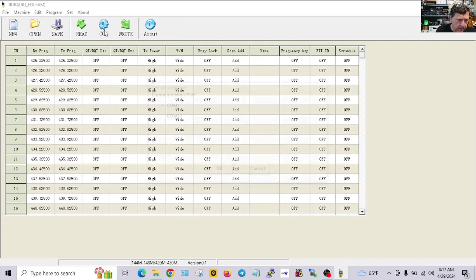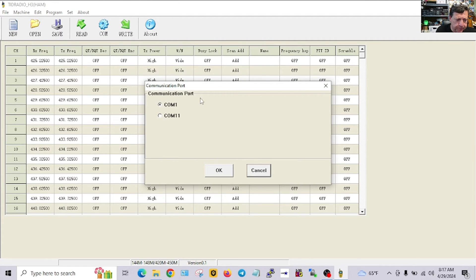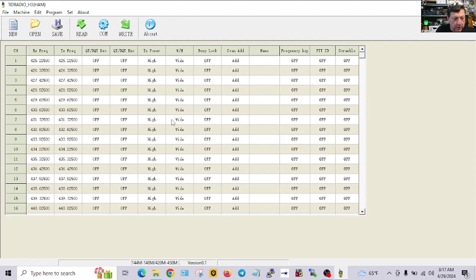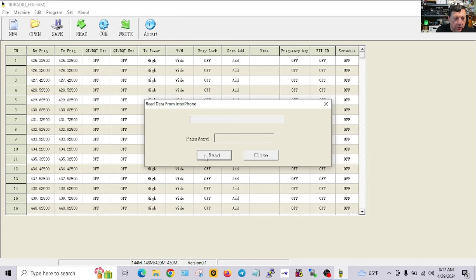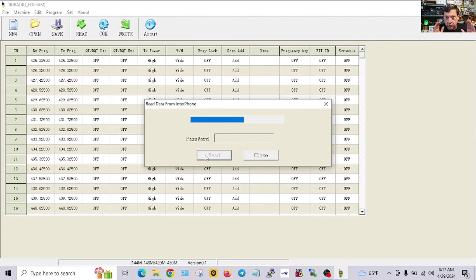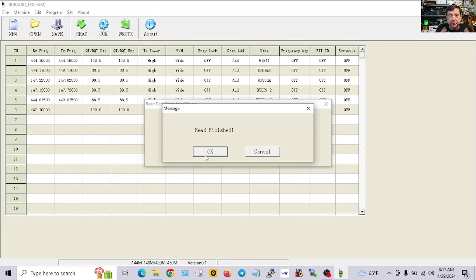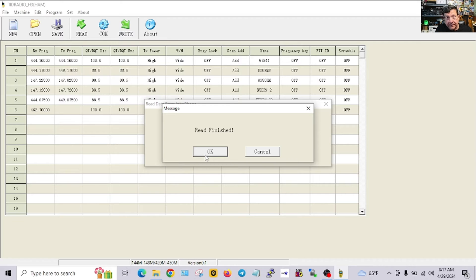Let's hope it does. We're going to hit COM port and it shows COM 1 and COM 11. So I know COM 1's not it, so I'm going to hit COM 11, hit OK, and I'm going to read the radio and hit read. And look at that business, we are reading the radio. No special programming cables needed.